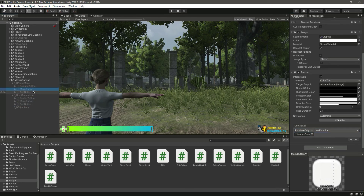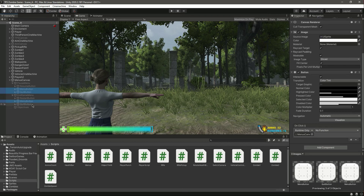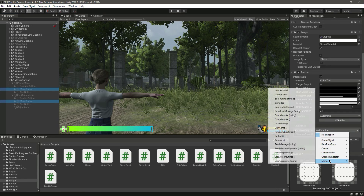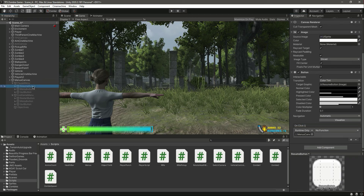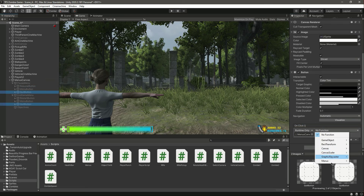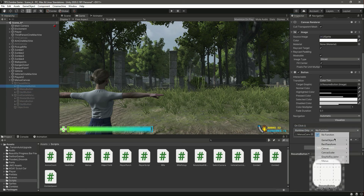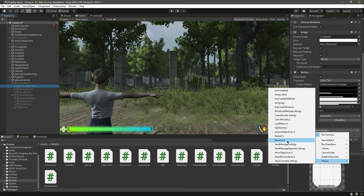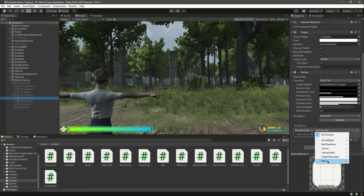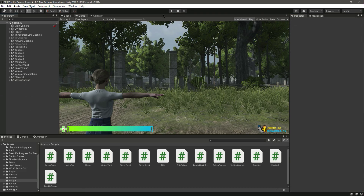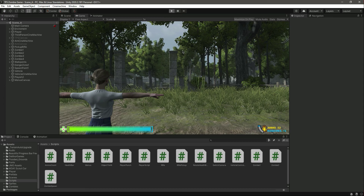Select the menu button and quit button and assign the LoadMenu function. Select both quit buttons and assign QuitGame. On the resume button assign Resume, and on the restart button assign Restart.